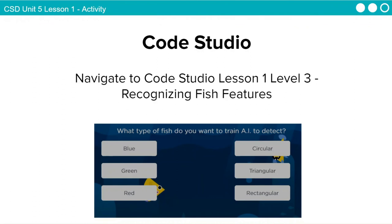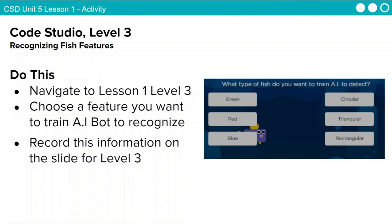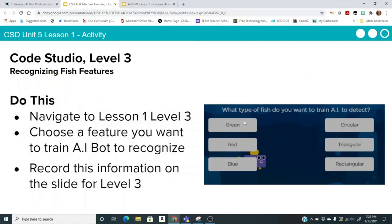Now we're going to go to the next level, which is our second activity. Click on your bubble and go to Level 3. This is a similar activity, but instead of just fish or not fish, we're going to classify what type of fish. Navigate to Lesson 1, Level 3 and choose a feature you want to train the AI bot to recognize. Record this information on the slide for Level 3 — you'll do this one on your own.